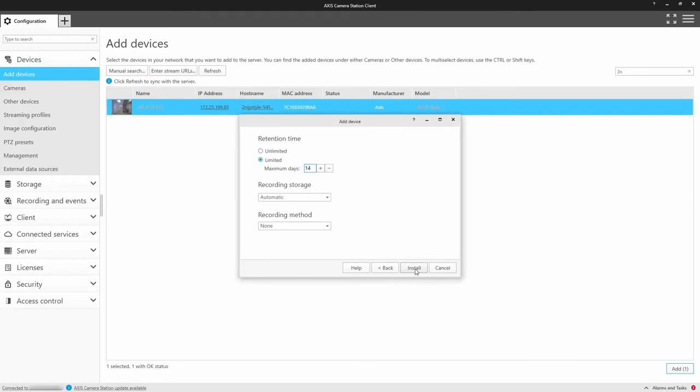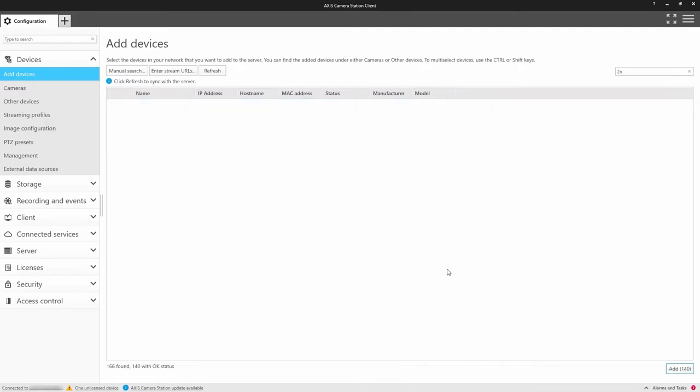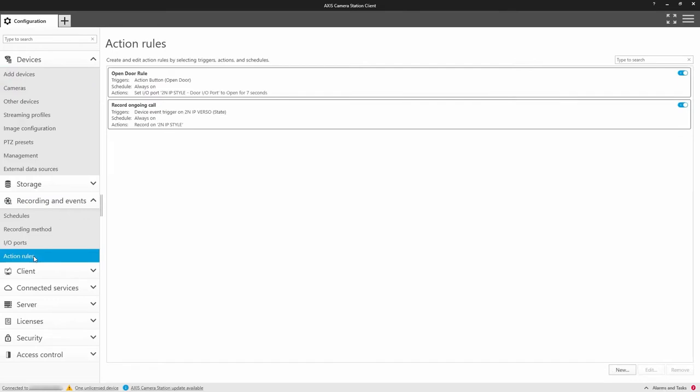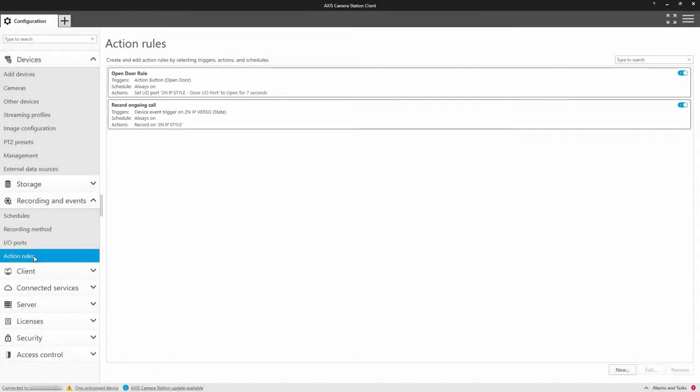Once the device has been added, we automatically create action rules. Here you can see that an open the door rule has been created as well as the record the ongoing call rule.